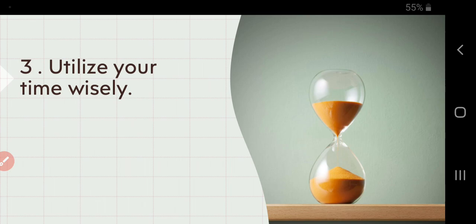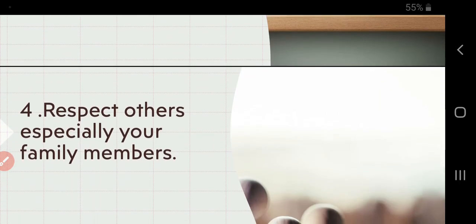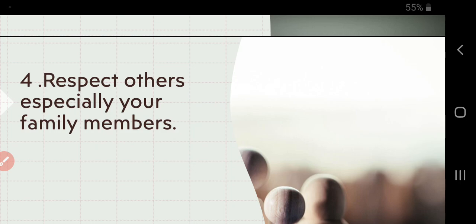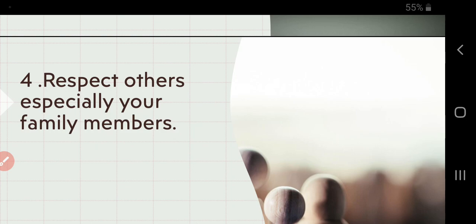Because time is your life. If you are wasting your time, you are wasting your life. So try to utilize your time properly and wisely. Respect others, especially your family members. Respect the people who are surrounding you, who are around you. You should respect them, you should honor them.